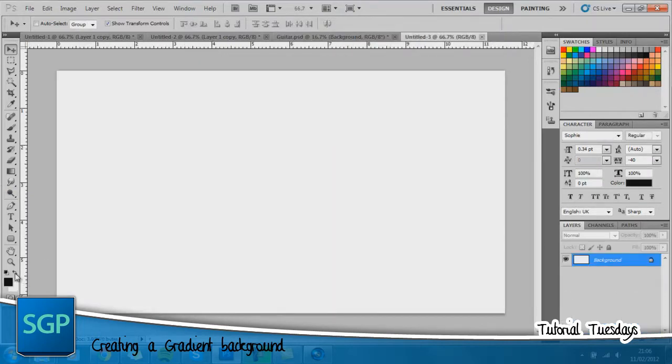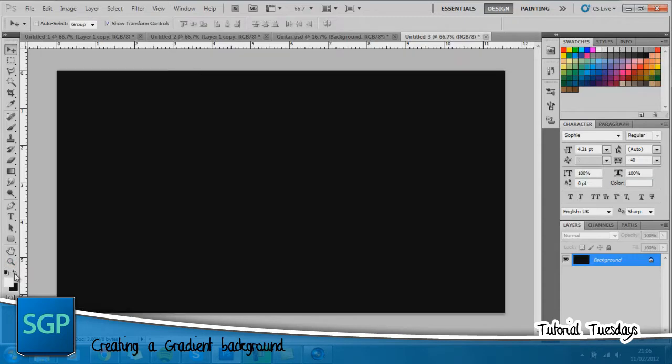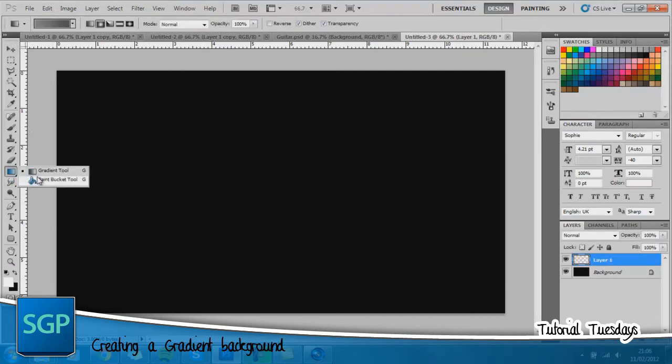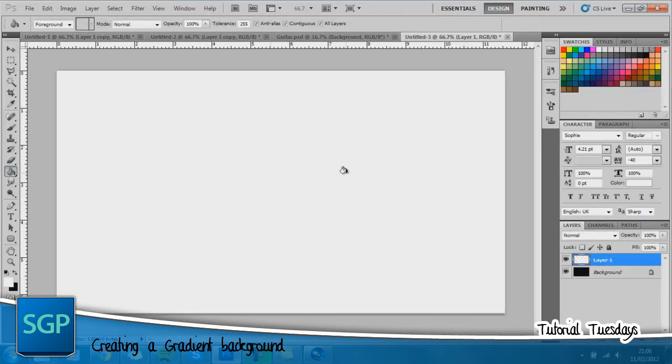Press D to get your default colors and now with this you want to flip them, hold control, press delete and that should turn your background black. Now you want to create a new layer and with this new layer you want to go to your paint bucket tool and just fill that in white.